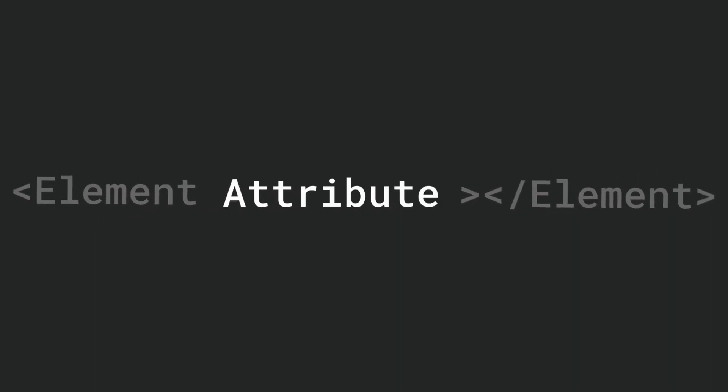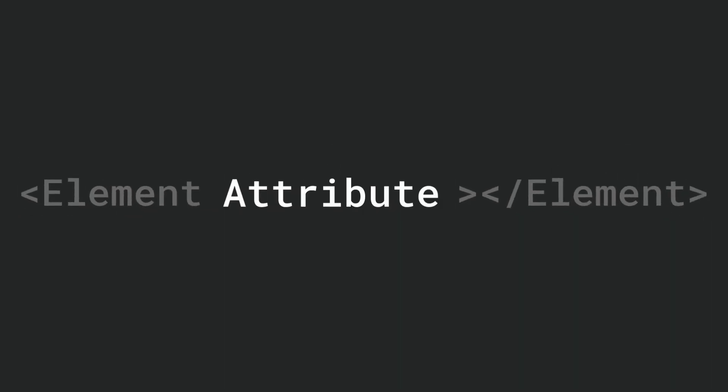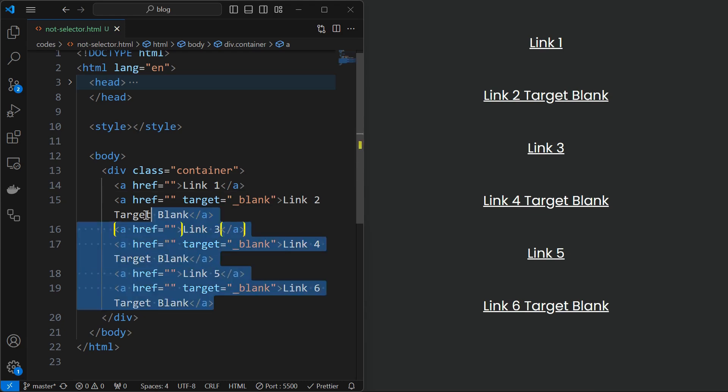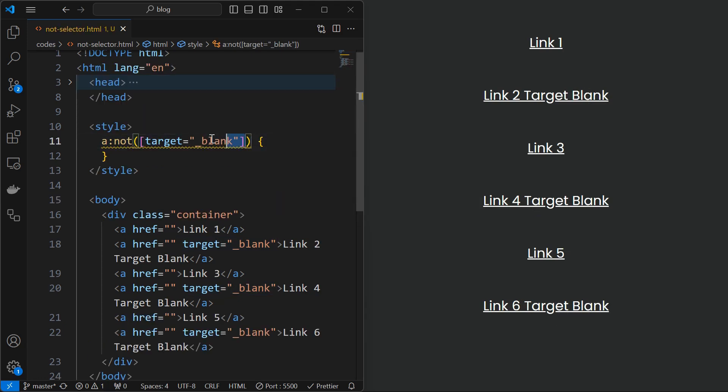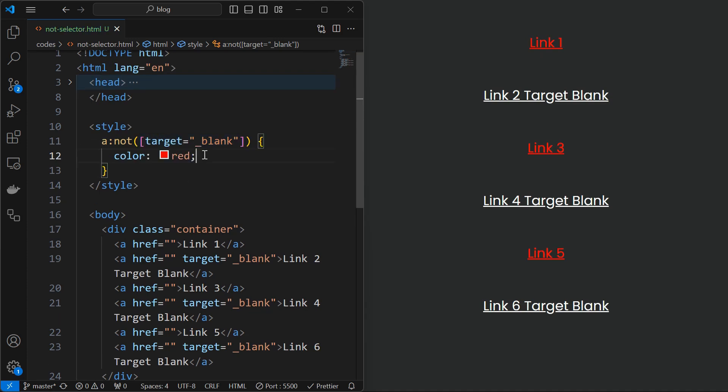We can also exclude elements by targeting their attributes using the not selector. Here we can see that we are having a set of anchor tags with some of them having target attribute as blank. Now we can exclude these from styling by mentioning the attribute inside the not selector. And on applying the styling we can see that the text color of the anchor tags with target attribute did not change.